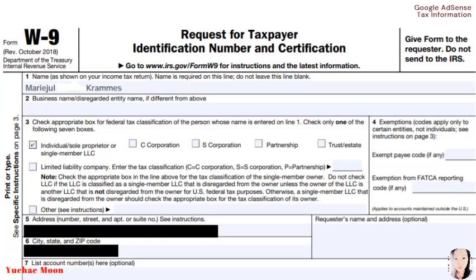So we have there the name as shown on your income tax return. Name is required on this line. Do not leave this line blank. And then check the appropriate box for federal tax classification of the person whose name is entered on line 1. Check only one of the following 7 boxes. So this one here: individual.